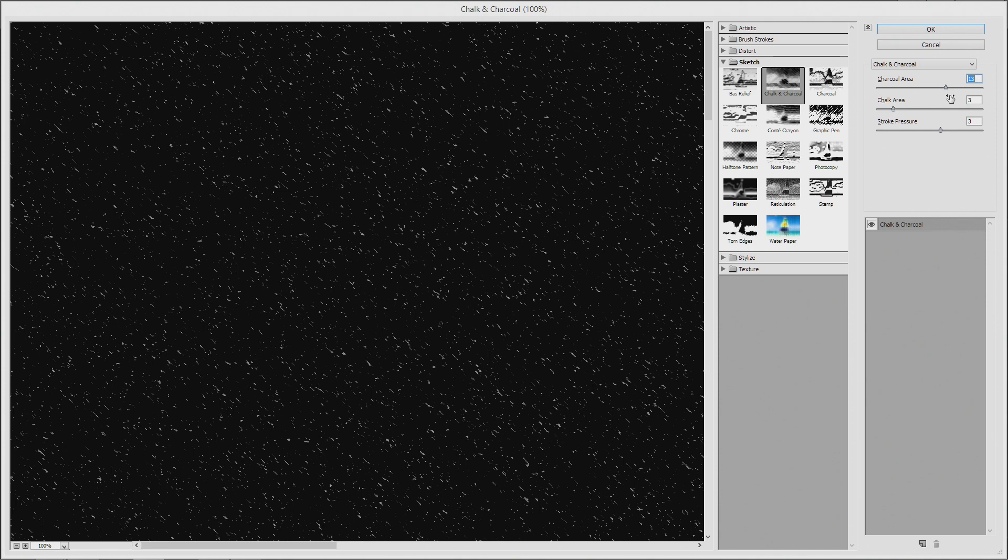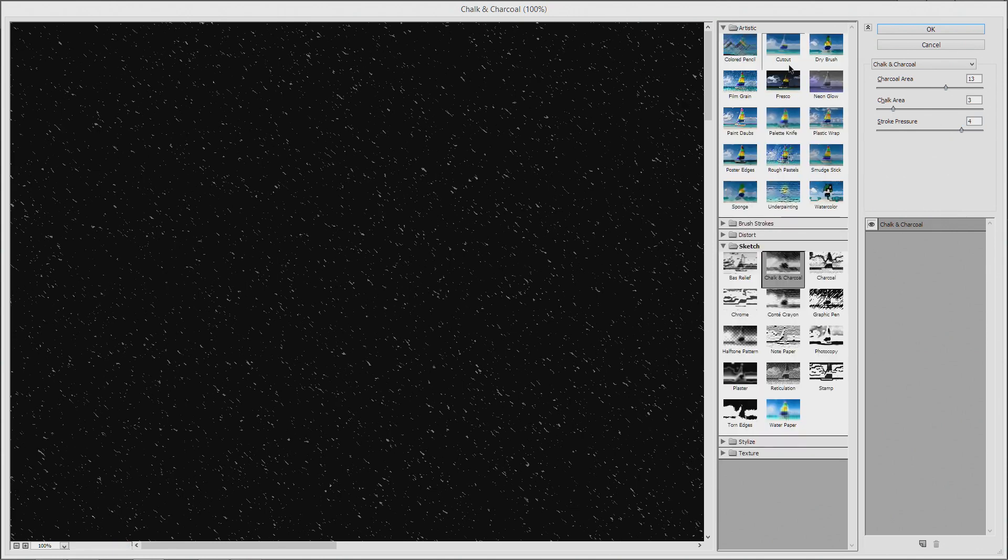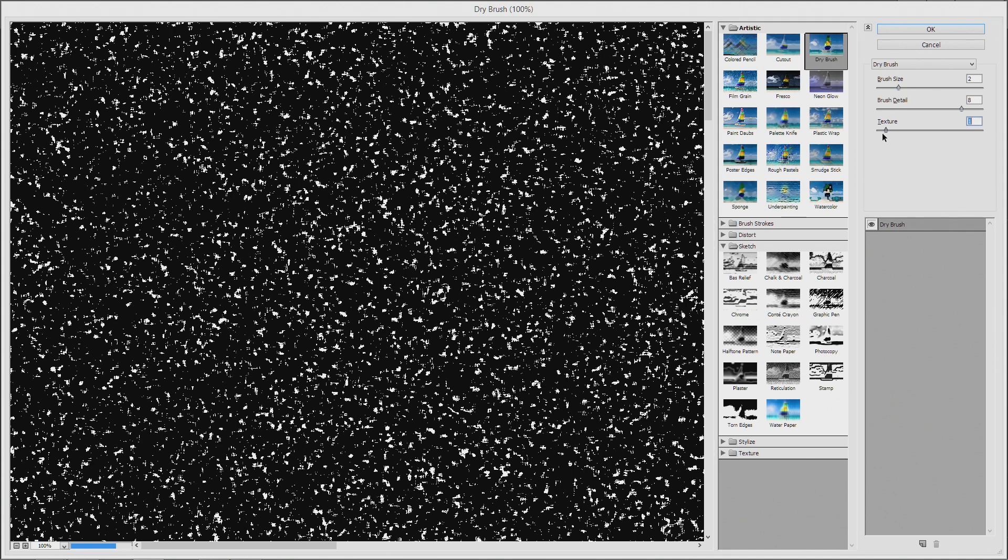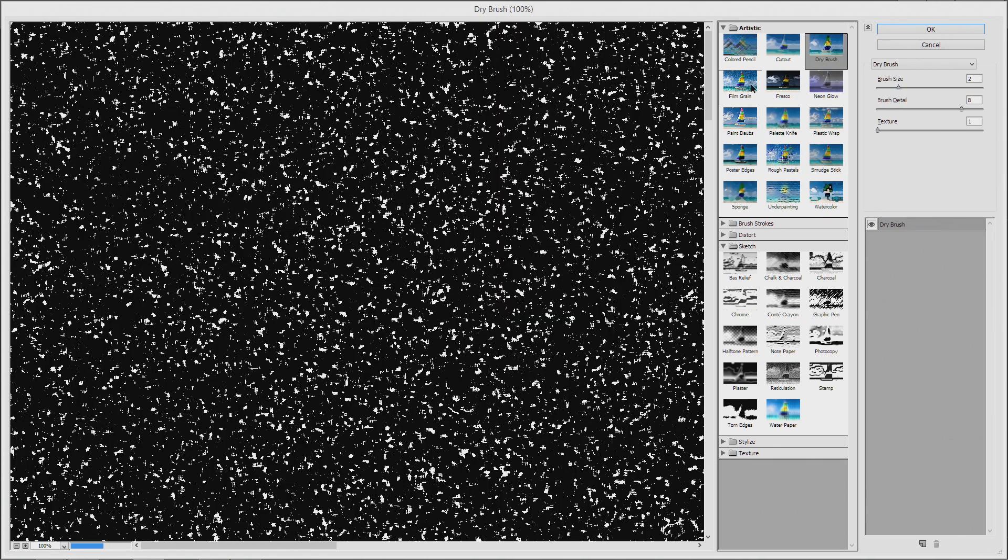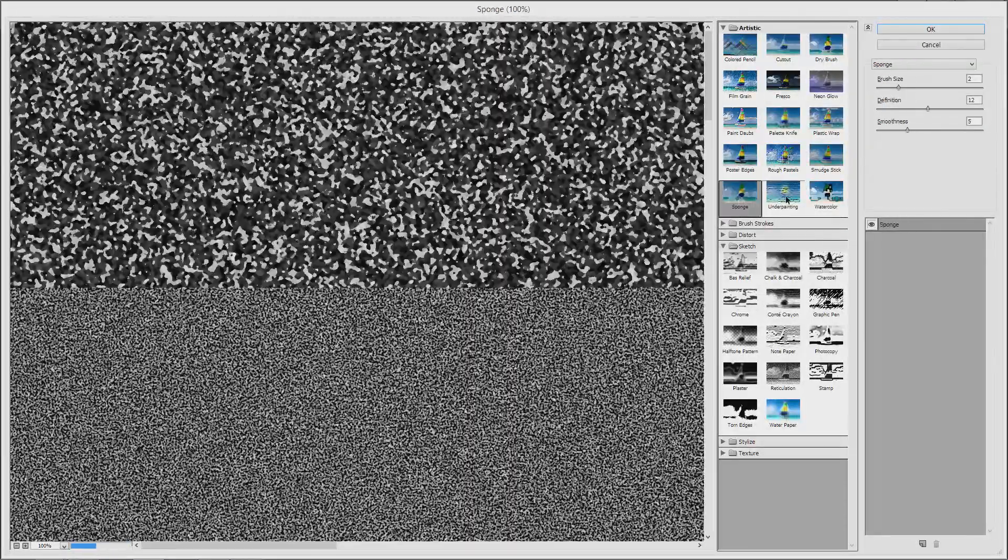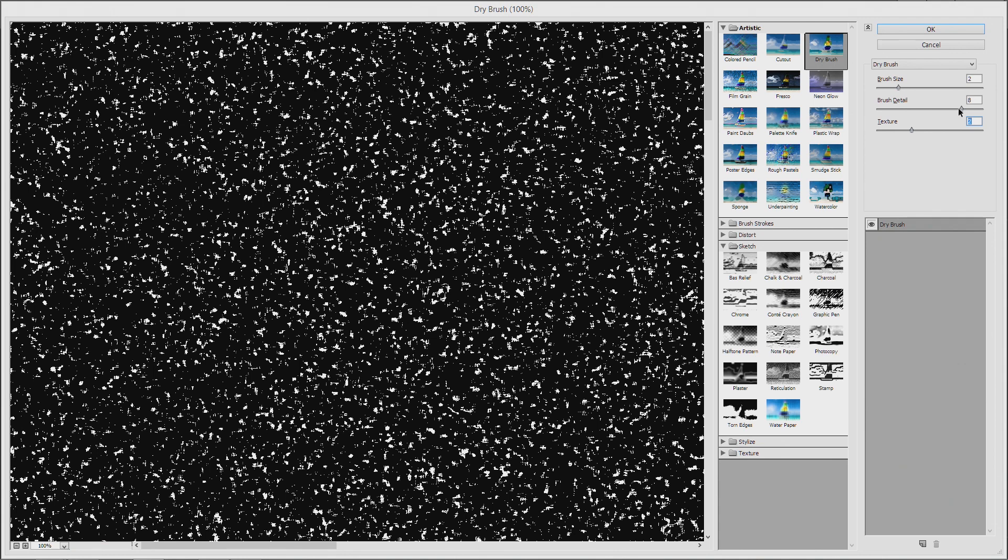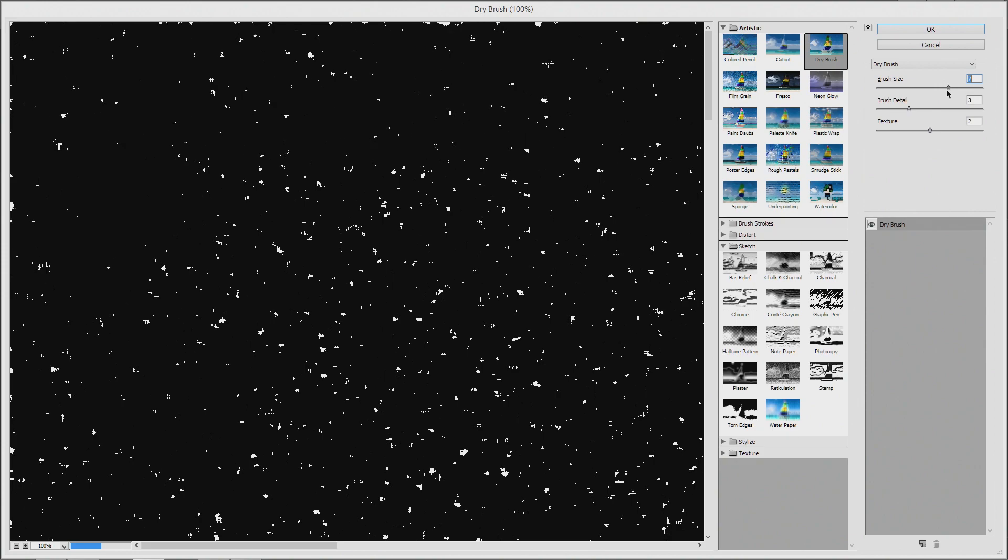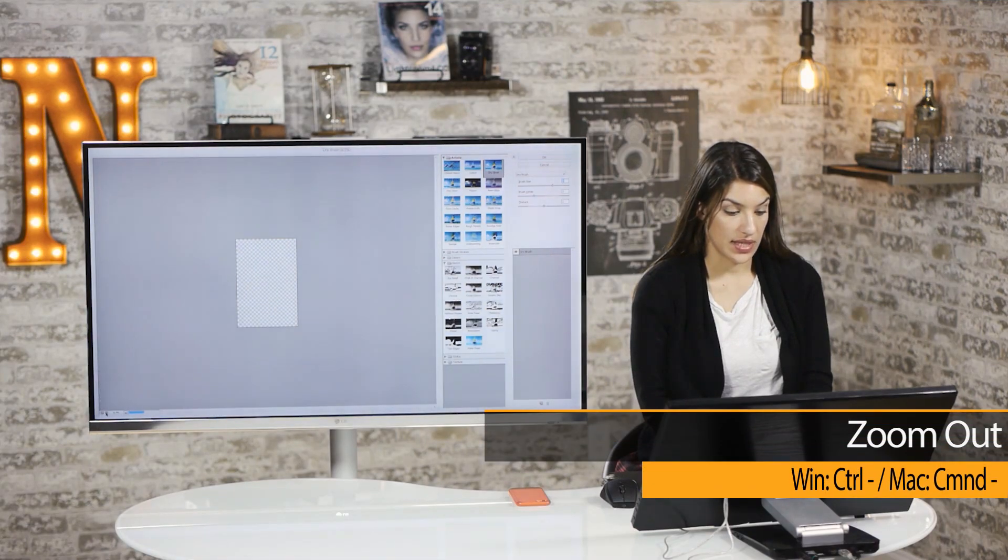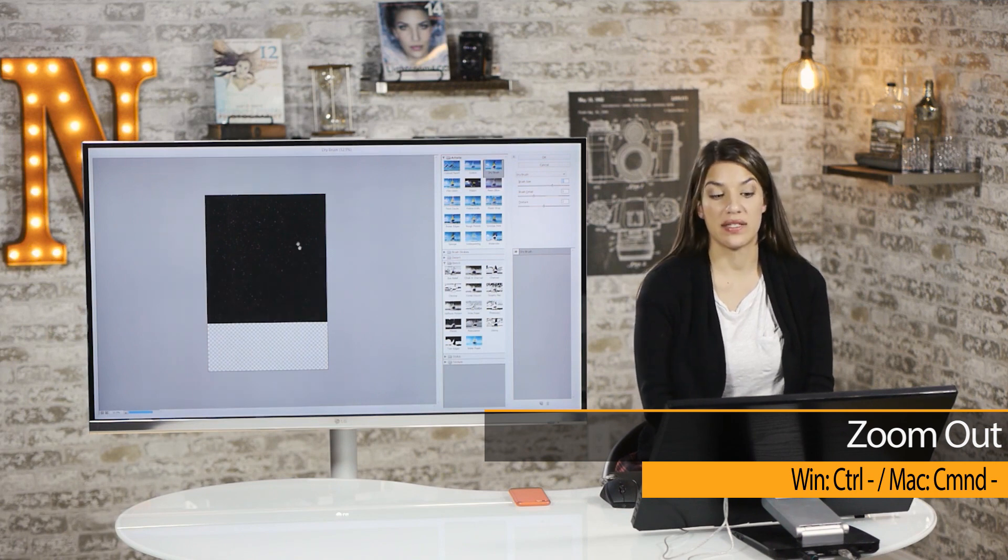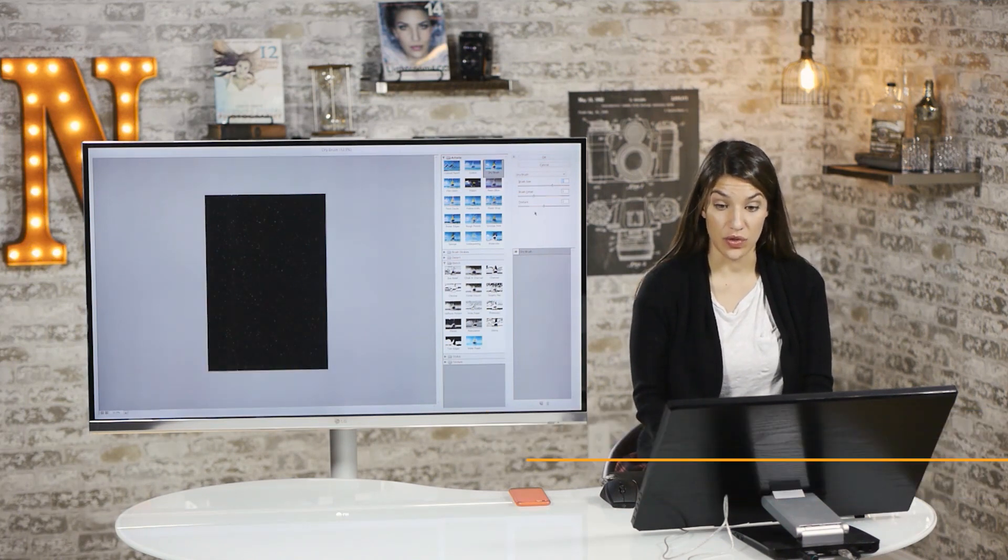You could look at other pictures of snow, if you need a point of reference to work along with. And again, I'll zoom out so I can see just how the snow will be covering the frame. Because I want to make sure it's not too dense or it's not too sparse.